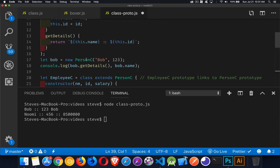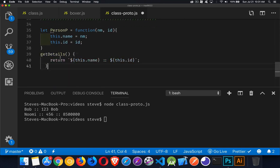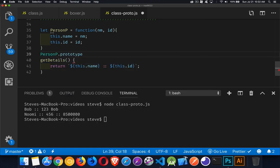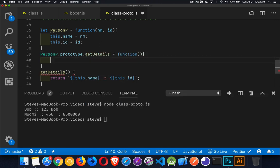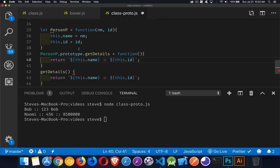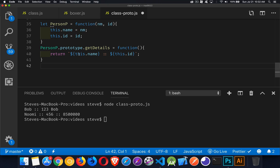Now for getDetails, we say `PersonP.prototype.getDetails` is a function, and it returns the same output. It's the exact same thing — just the way you write it is slightly different. But in the class, that's what's happening behind the scenes: the class syntax is being interpreted as this prototype code.